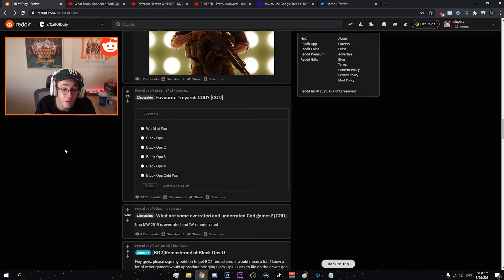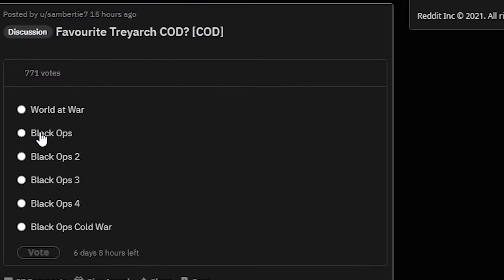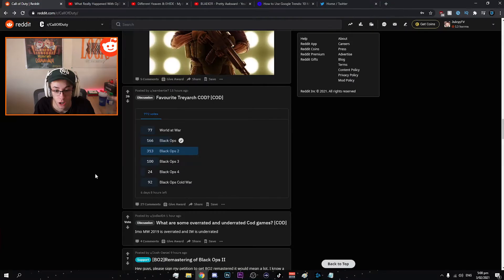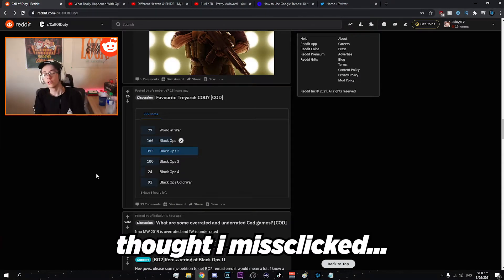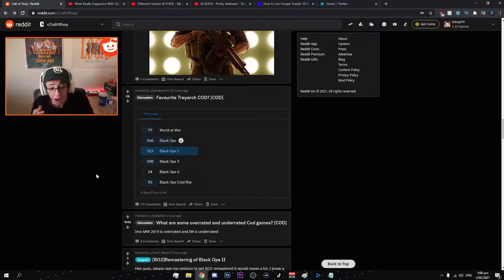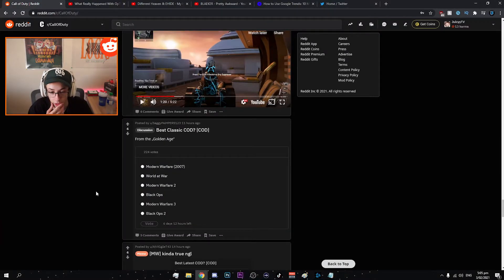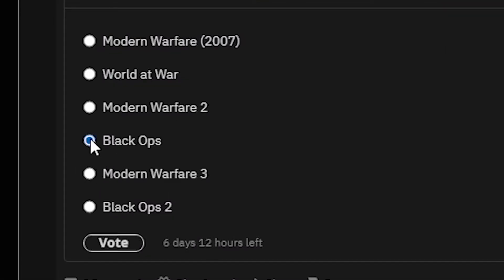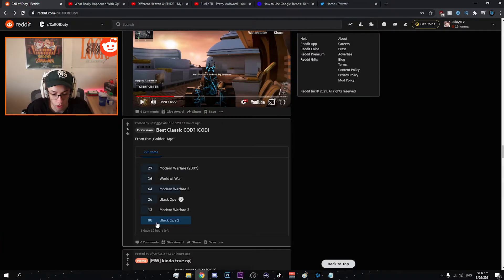I'm loving these polls man because it kind of gets you guys involved. Now we've got favorite Treyarch COD. We've got World at War, BO. Did I not hit BO1? So we've got best classic COD from the golden age. Well finally I get to redeem myself. We'll go Black Ops 1.